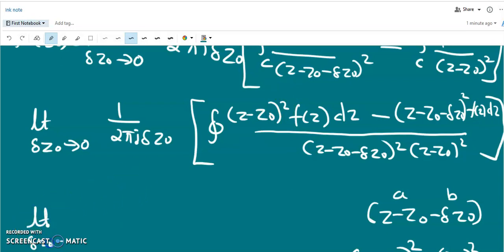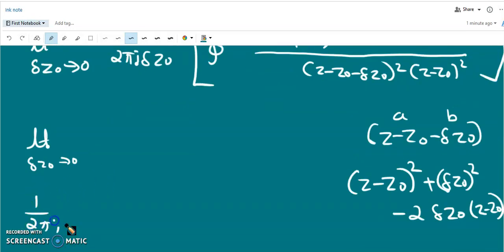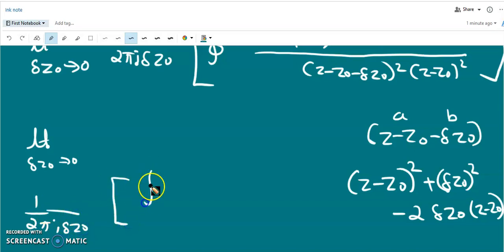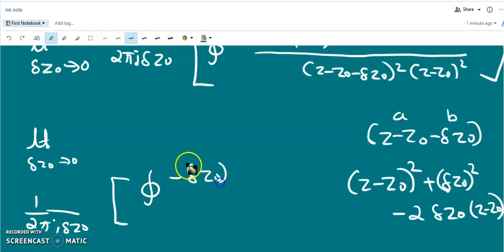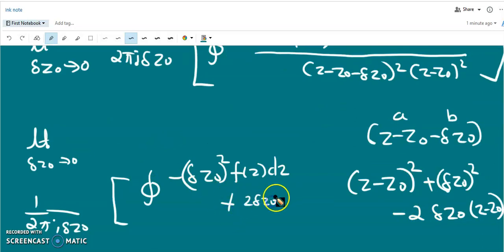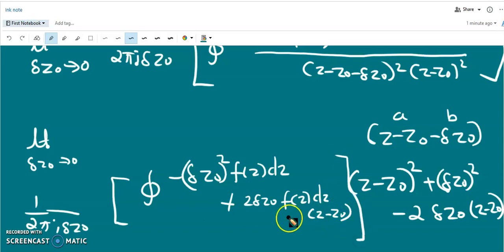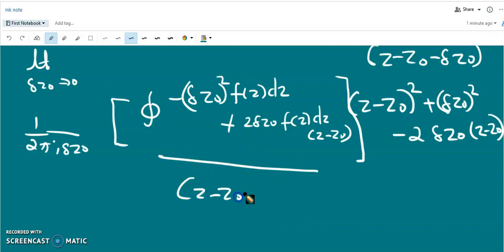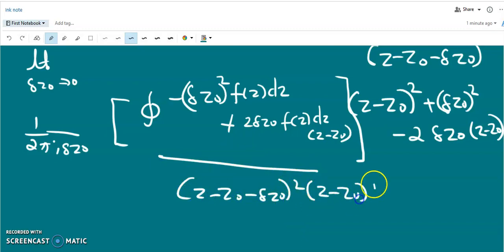The limit is Δz₀ tends to 0, and we have (1/2πi·Δz₀) times the closed integral. In the numerator the terms involving (z - z₀)² cancel, leaving -Δz₀² f(z) plus 2·Δz₀·f(z)·(z - z₀) in the numerator. The denominator is (z - z₀ - Δz₀)²·(z - z₀)².